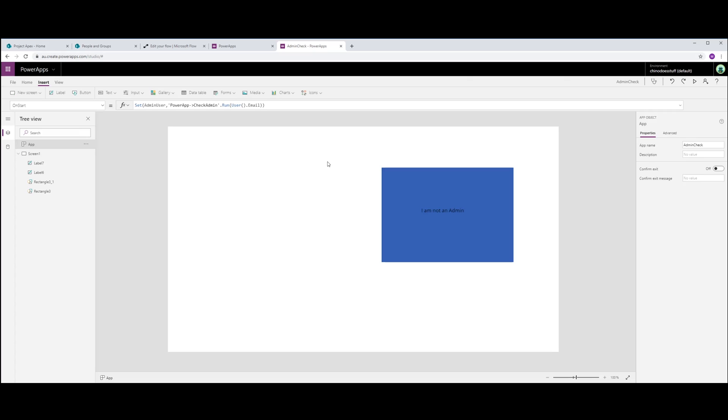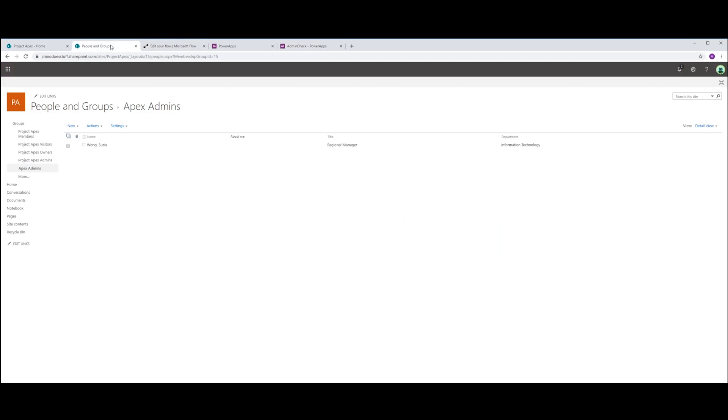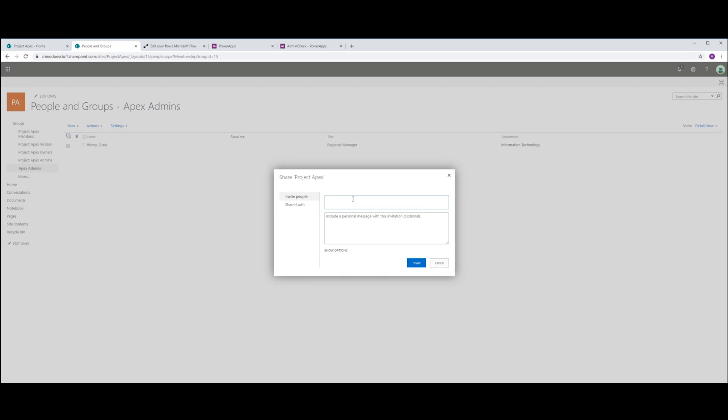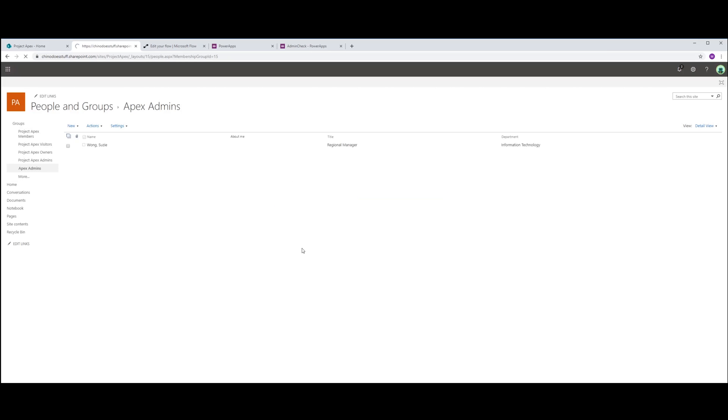Now just to double check that if we go into people and groups, so this is our group Apex Admins and if I add a new user. And now I'm going to add myself.